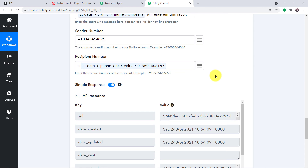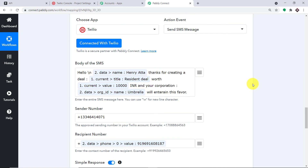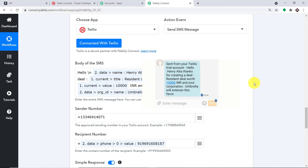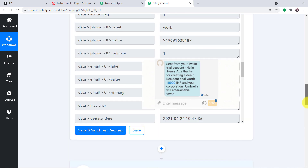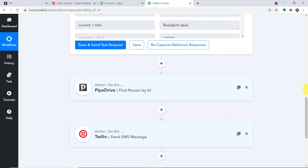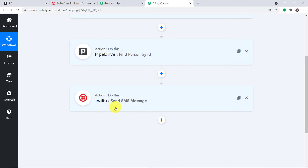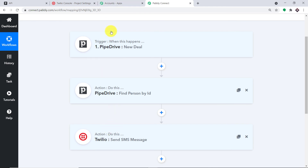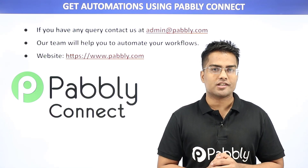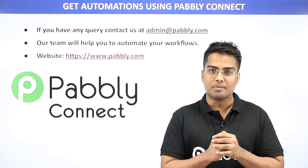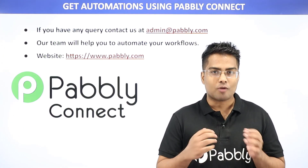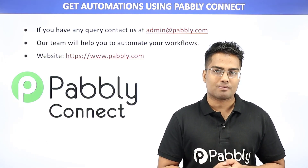The API response confirms the message has been sent. The message reads: 'Hello Henrietta, thanks for creating the deal — Resident Deal worth 10,000 INR — your cooperation Umbrella will entertain this favor.' Excellent! To summarize the whole process: you integrated Pipedrive to Pably Connect as the trigger, then added a Pipedrive action to find the person's details by ID to get the phone number and email, and then used a Twilio action to send the SMS. You can also integrate many other applications using Pably Connect. For queries, contact admin@pably.com or visit www.pably.com. Thanks!